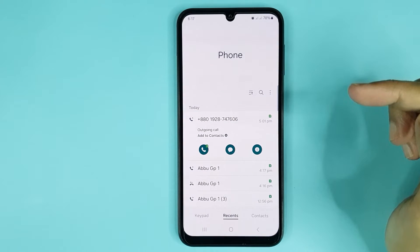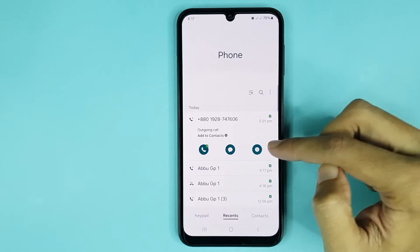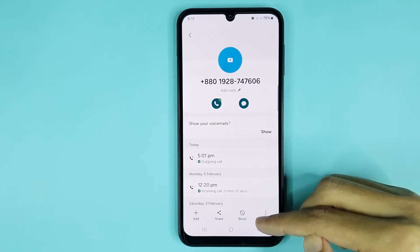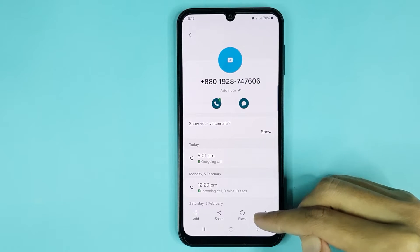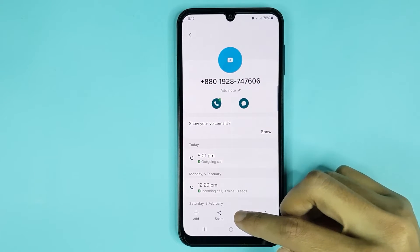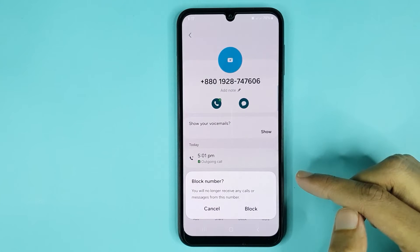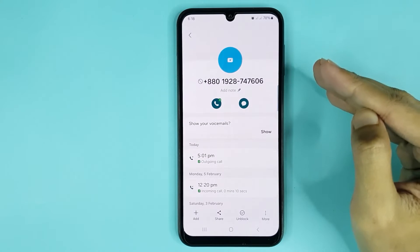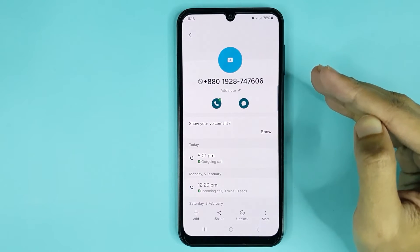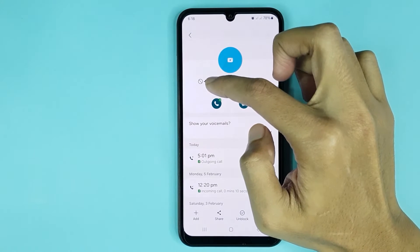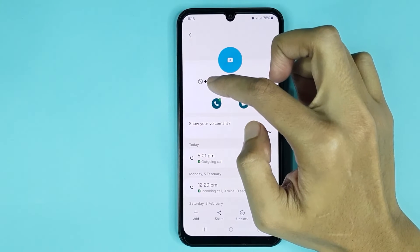Now from here, tap on this icon. At the bottom you can see the block option — then tap on block, and then tap on block again. The number is now blocked. Here you can see an icon that means the number is blocked.